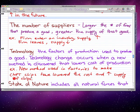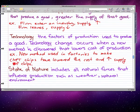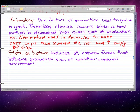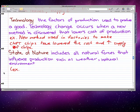The last point I want to talk about is the state of nature. The state of nature refers to all the natural factors that influence production, such as weather, natural environment, and so on. For example, good weather would increase the supply of agricultural products, while bad weather would decrease the supply of agricultural products.